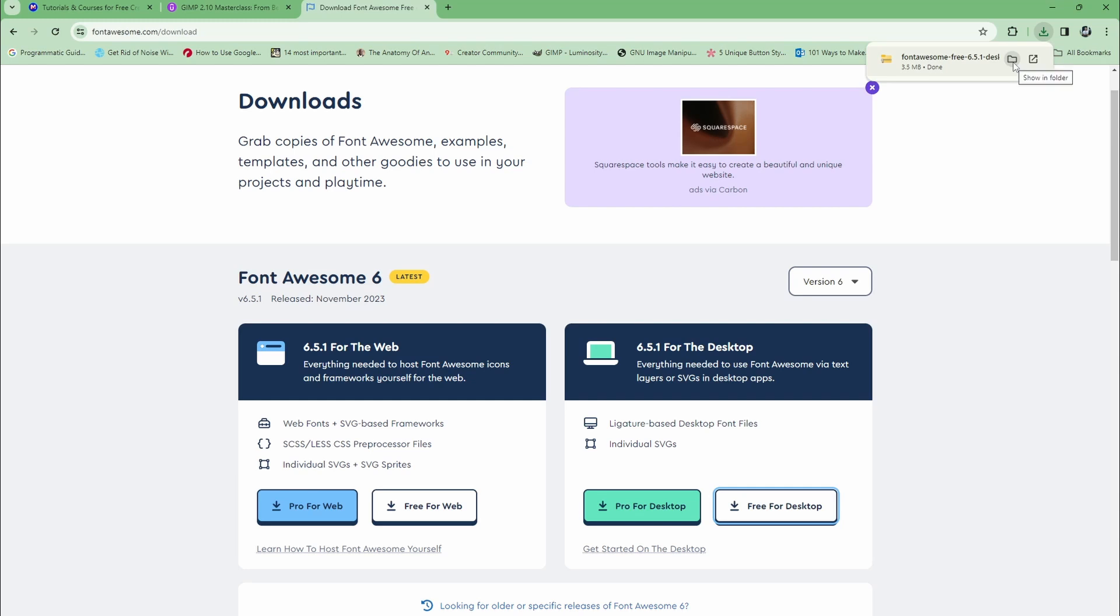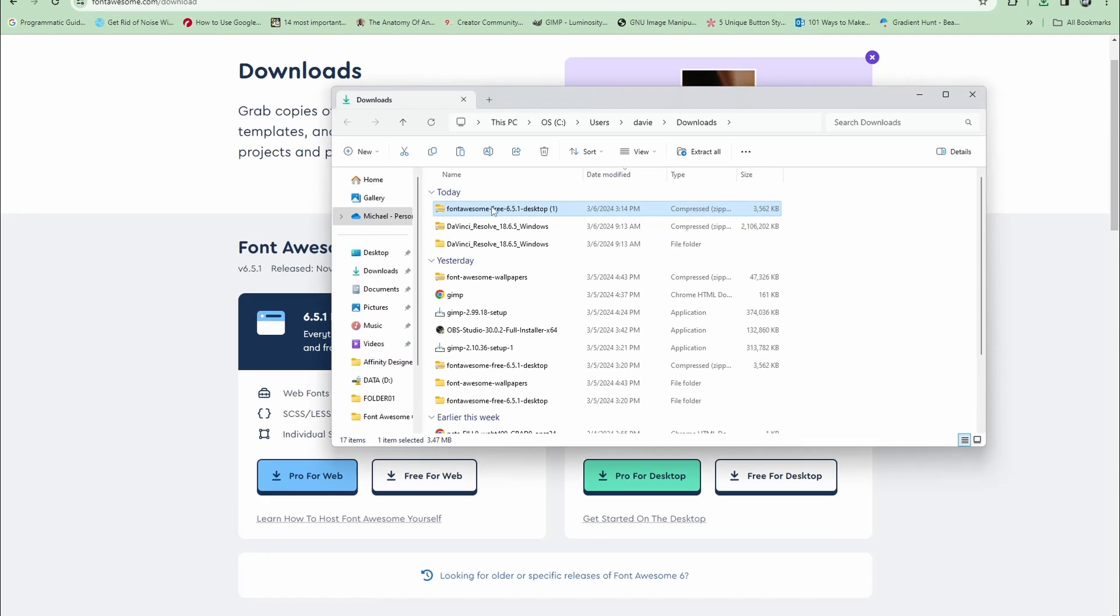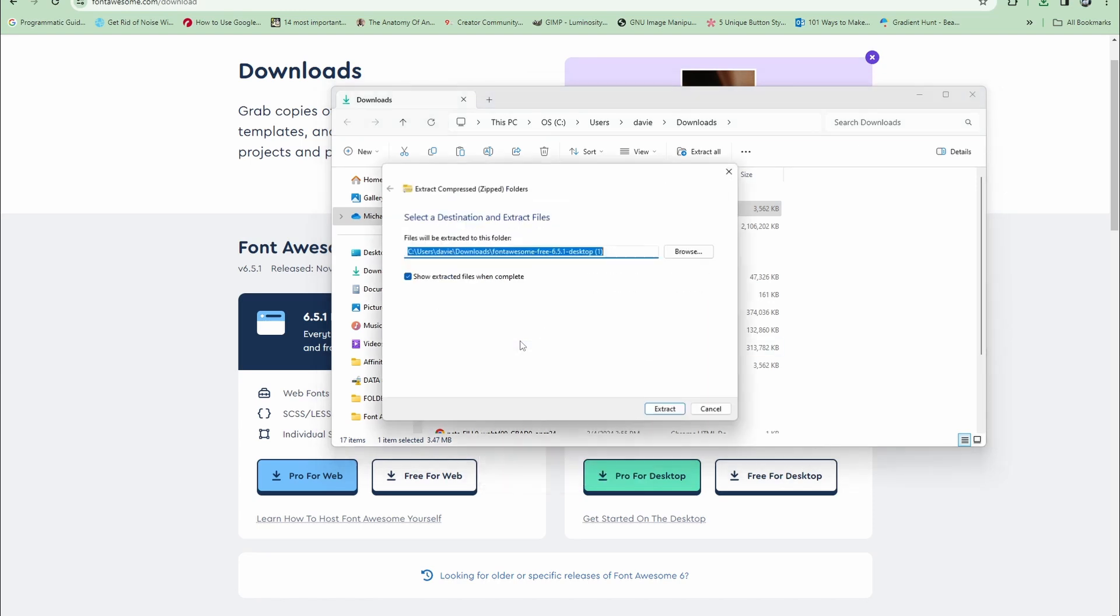Once that's done, click show in folder and here you'll see your zipped folder, so just right click on that and go to extract all. It's going to ask where you want to extract these files to your computer. Come over here and click extract.